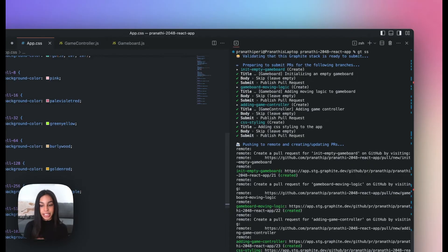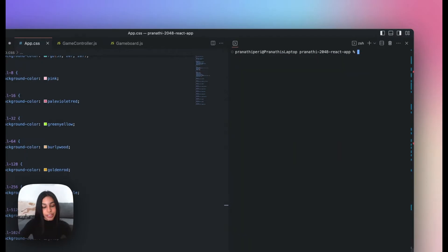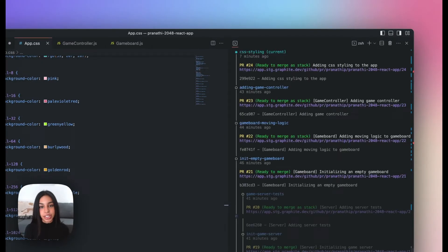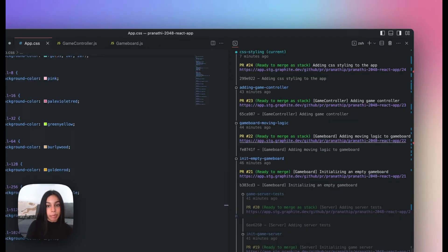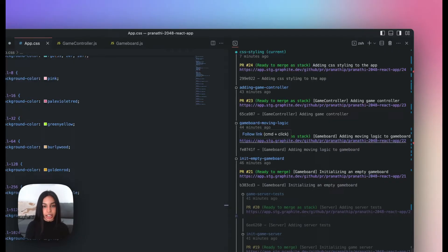After stack submit completes, the Graphite CLI spits out the open PR links for all of the PRs in the stack that I've created. If I do GT log, you'll notice that each of these branches is now associated with an open PR. Before I submitted them, they just existed locally on my machine, and there was no Graphite link or status next to each of the branches like there is now.